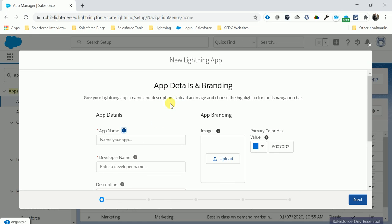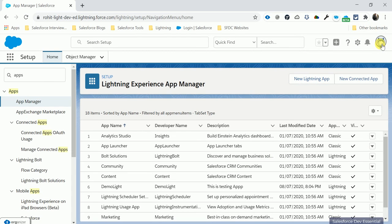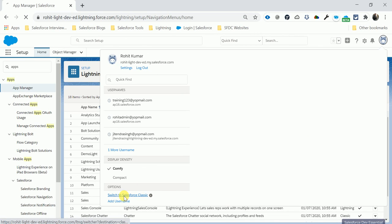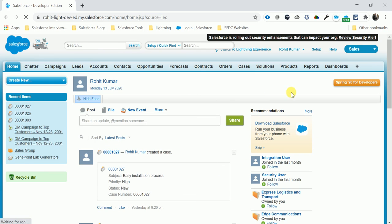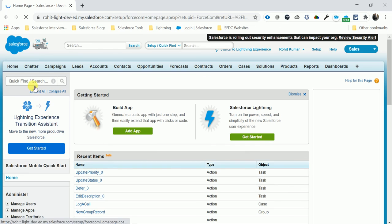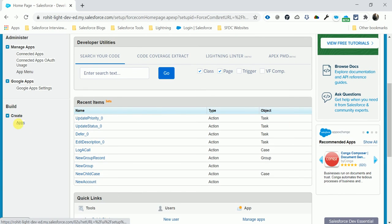Let me switch this view to Classic. Switch to Salesforce Classic, and here you can see the Setup button. Click Setup and then search for 'Apps'.